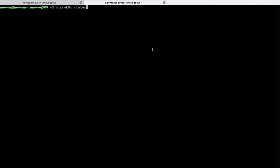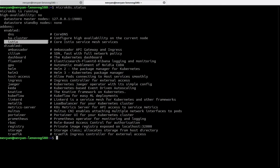Let's see how easy it is to install Istio using MicroK8s. I've already done it — as you can see from the status, Istio is enabled. Otherwise, you can enable it with: microk8s enable istio.